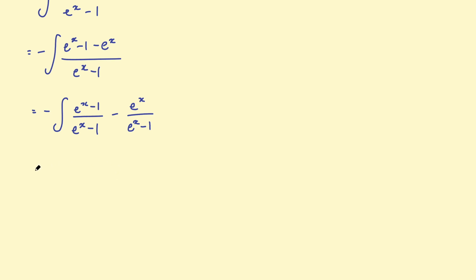So this integral can be written now as negative 1 times the integral of 1, take e to the x, over e to the x, take 1.